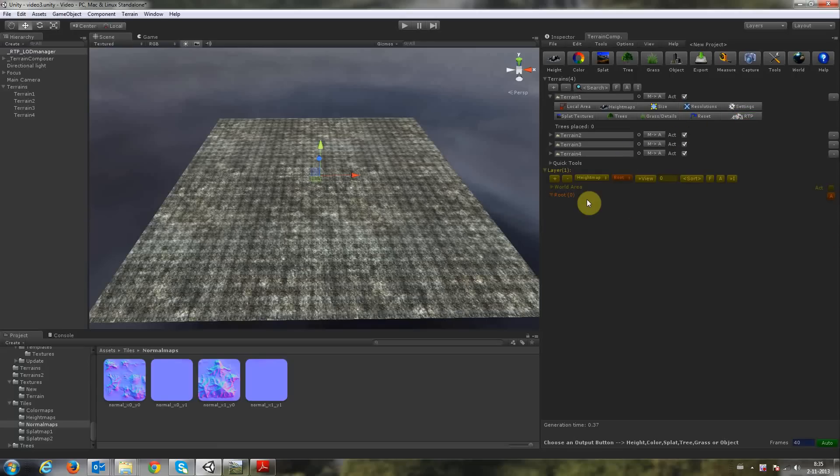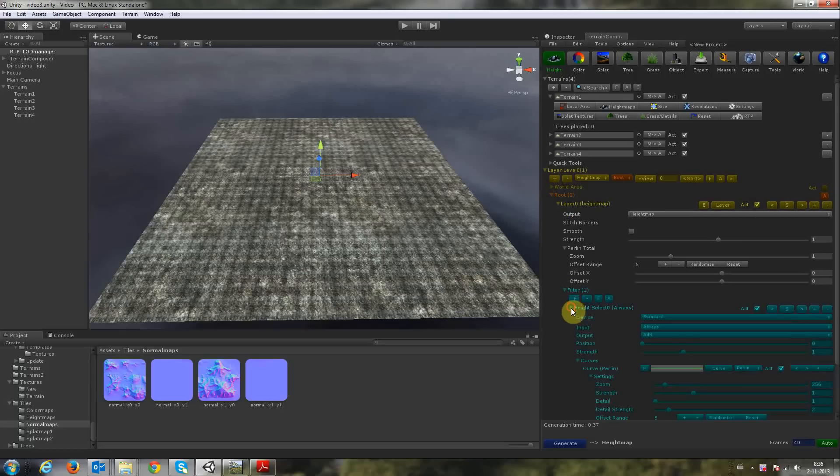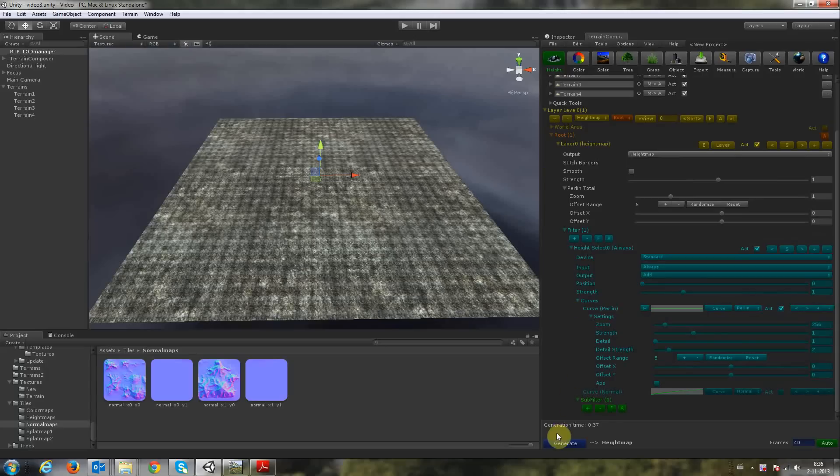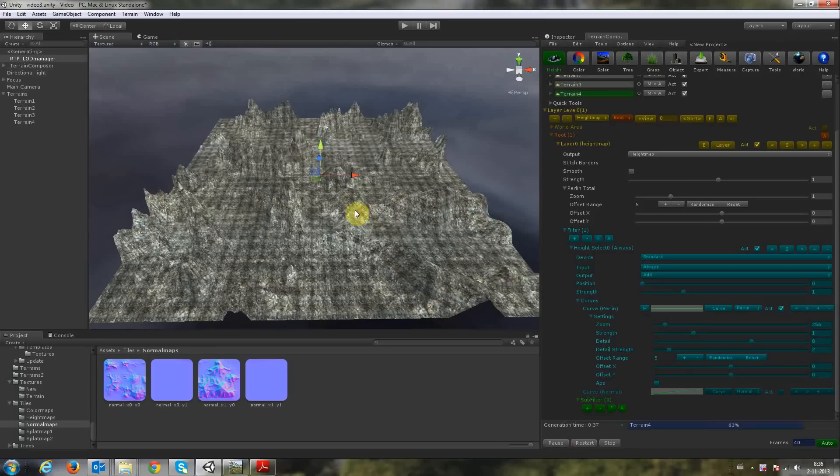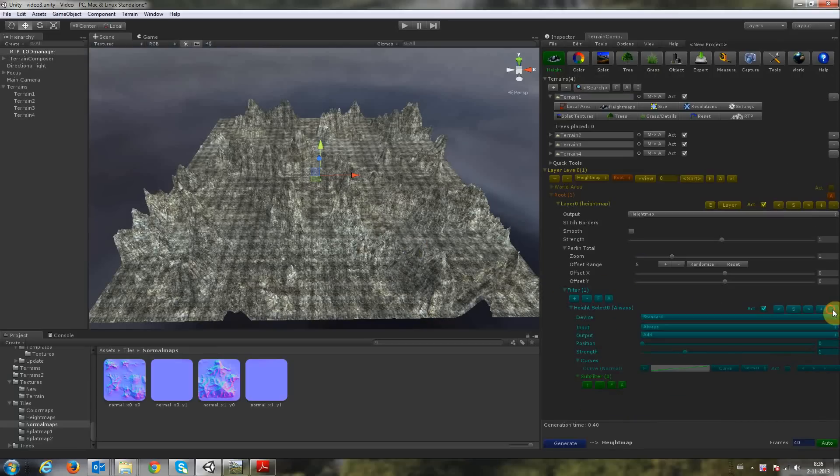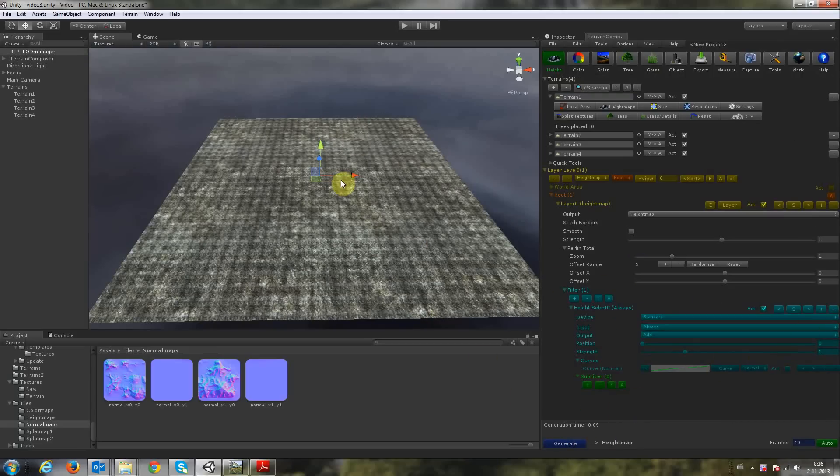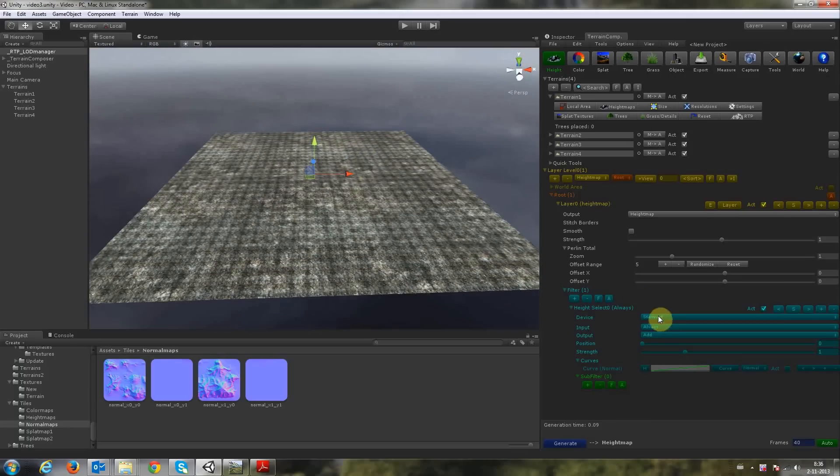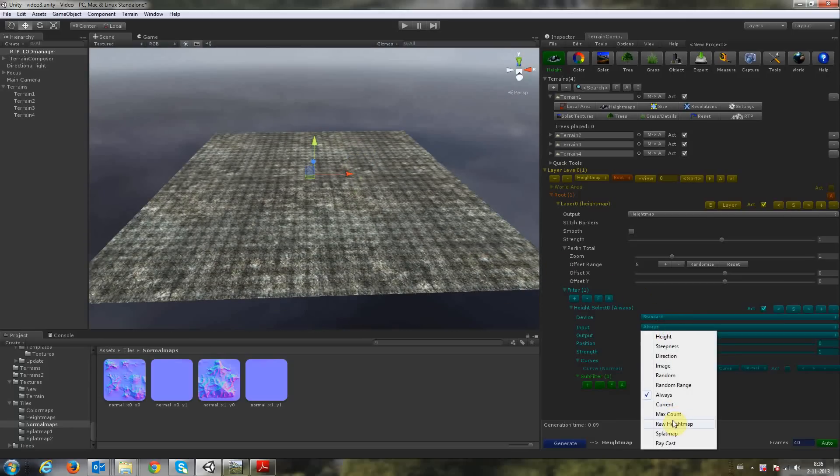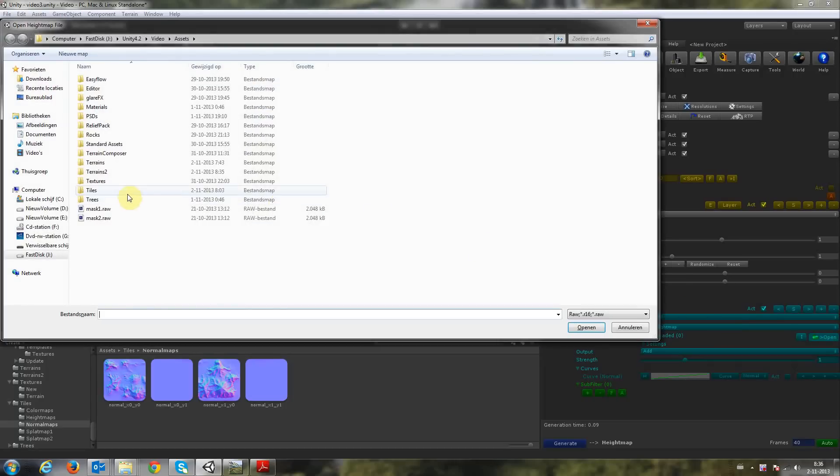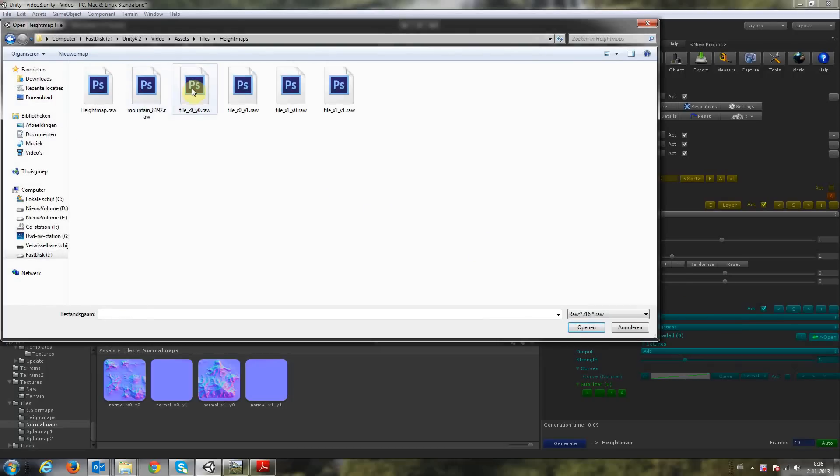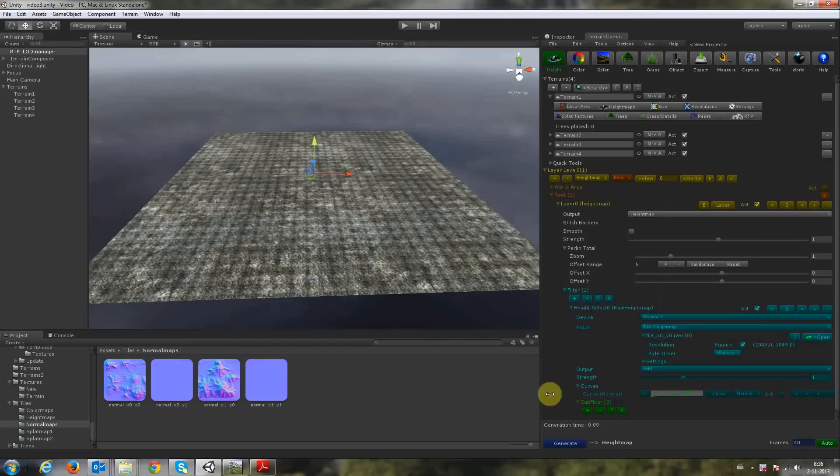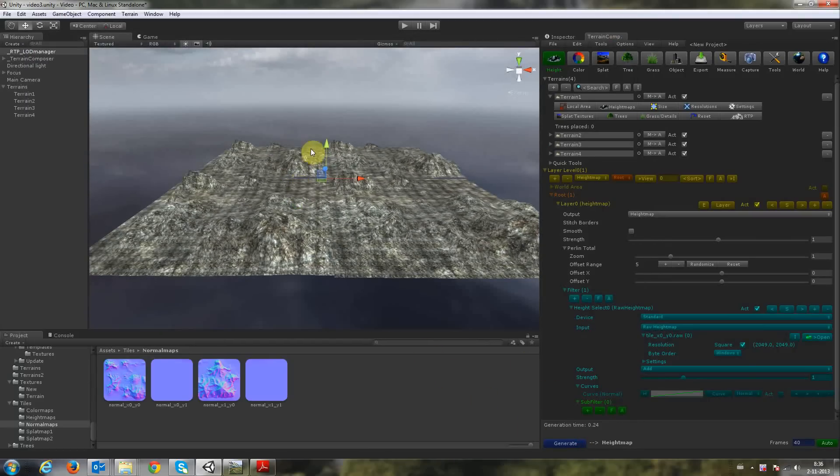So let's do the Height Map layer. We select Height Map Output, add a Height Map layer, unfold, unfold the filter. If we click Generate, you'll see the Terrain Composer Terrain Creation, which we don't want, so we delete the Perlin Curve, click Generate, it will be flat. And then we can do Input on Raw Height Map and load our tile here. Our first tile. And then if you click Generate, we will see that the tile is spread over every terrain.